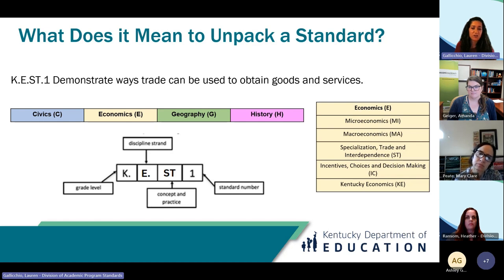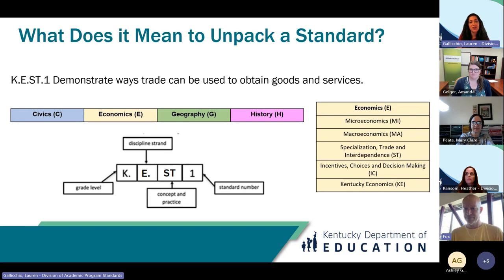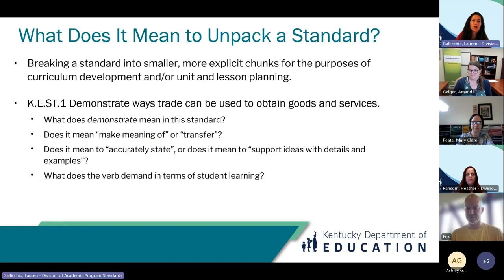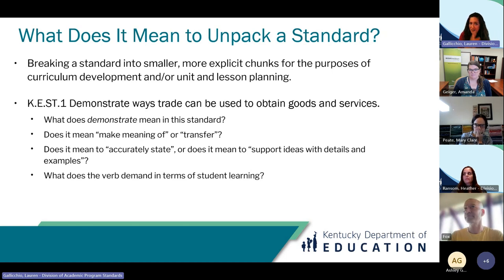Disciplinary concepts are the broad ideas that enable a student to understand the language of each discipline and are designed to remain with students long after they are ready to transition. The disciplinary practices refer to the skills students are expected to learn and apply when engaging with the disciplinary concepts. Students throughout their entire social studies education will be engaging with the concept and practice of specialization, trade, and interdependence, and we get a very solid foundation of that with this kindergarten standard.